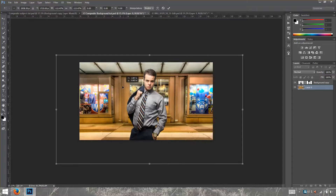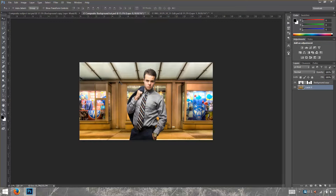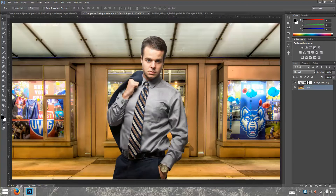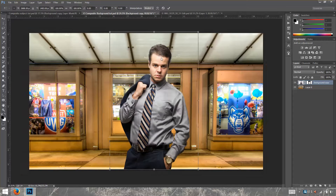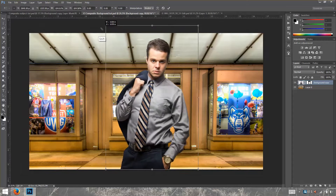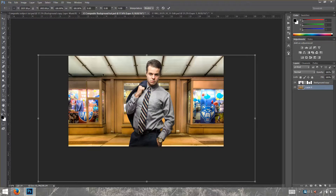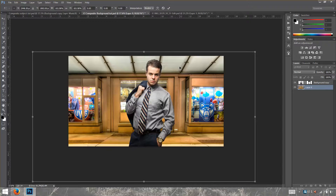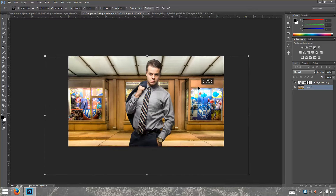I'm going to start moving the background around to get the perspective right. I think that looks good — my subject now looks like it actually belongs there. Let's move it down a bit, zoom in, and make it a little bigger. I think that's perfect.